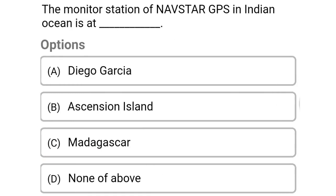So next question: the monitor station of NAVSTAR GPS in the Indian Ocean is — Option A: Diego Garcia. Option B: Ascension Island. Option C: Madagascar. Option D: none of the above. So the correct answer is Option C, Madagascar.